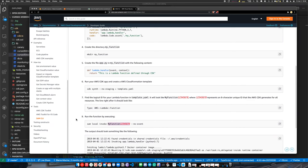CDK doesn't solve all of your problems by itself. I think it's a piece of a toolkit you would use for development. If you're just deploying resources and not building a serverless application, it's probably enough on its own. But if you're building Lambdas and want to run locally, I'm not sure it's quite there yet.